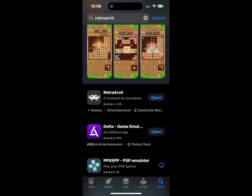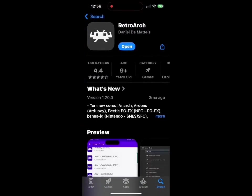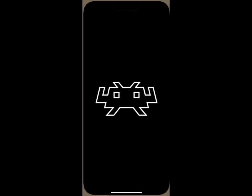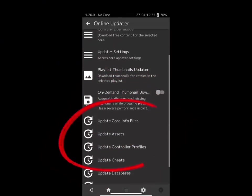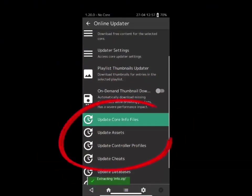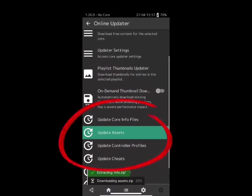Now let's switch over to iPhone. First, you're going to make sure that you have RetroArch downloaded. The best thing to do is to start off with a fresh install of RetroArch. You're going to open up the app, go to Online Updater, and update all these important files.